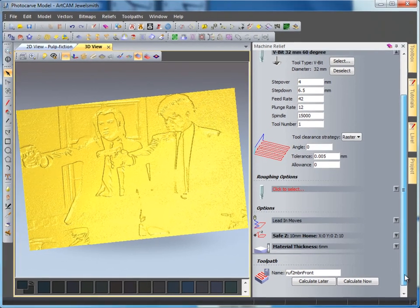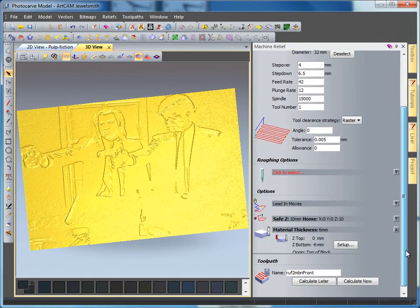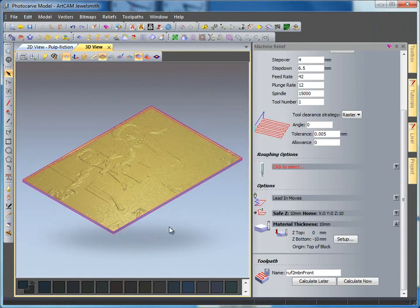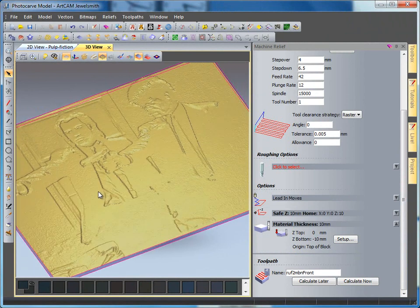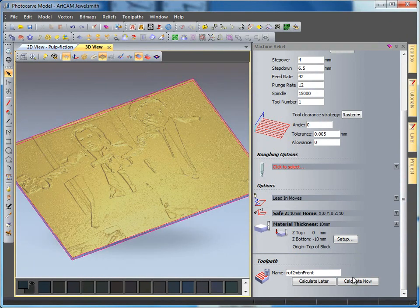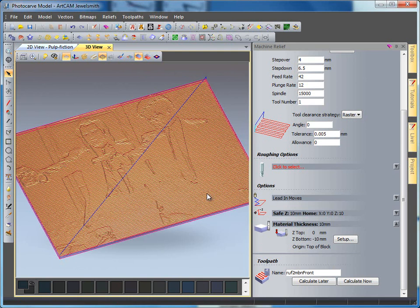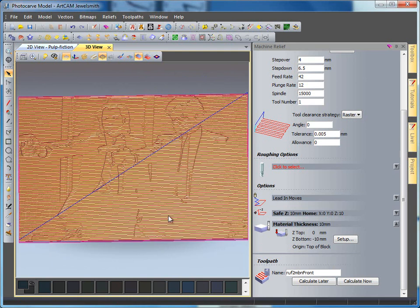I'm then going to scroll down and set my material block up to be 10mm thick. Here we can see our material block with our artwork sitting in it. If I now calculate this, we can see that we've got our toolpath going horizontally across our design.